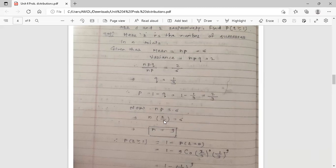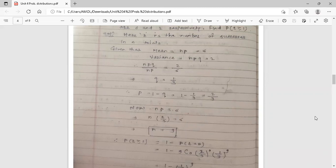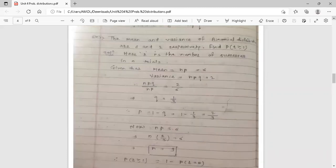With p equals 2 by 3, substituting into n times p equals 6 gives n times (2/3) equals 6. Solving, n equals 9. So the number of trials is 9, probability of success p is 2 by 3, and probability of failure q is 1 by 3.